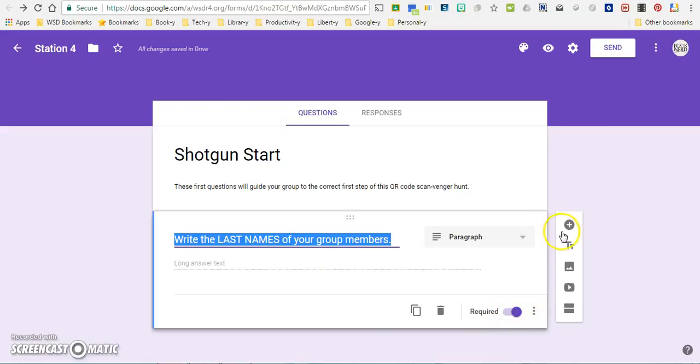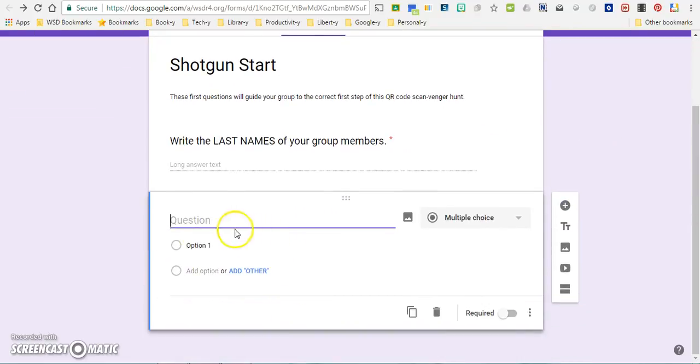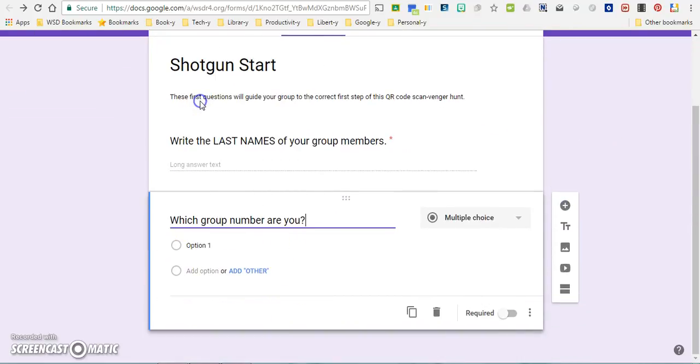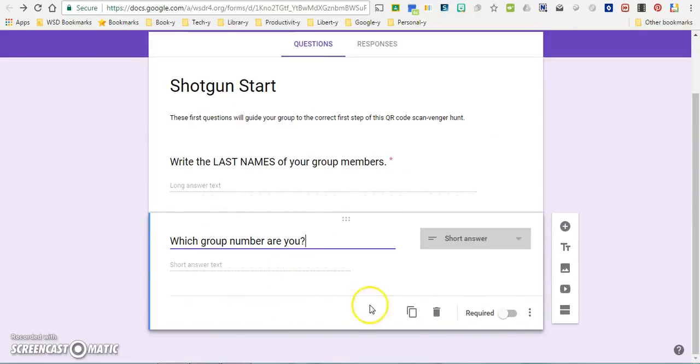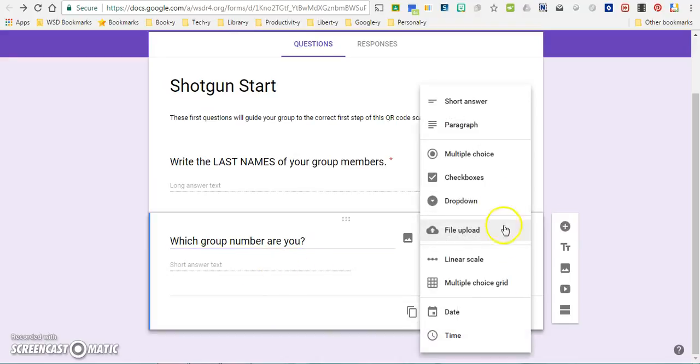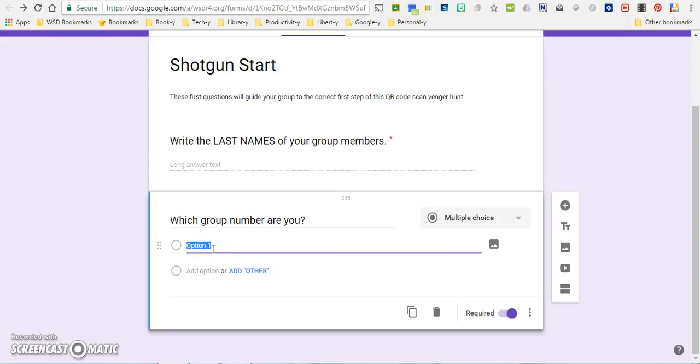So the next thing I want to do is actually add a question here, and my second question is which group number are you? This will be a required question and I want it to actually be a multiple choice type of question. So what you will have had to do at this point is actually assign your students group numbers.